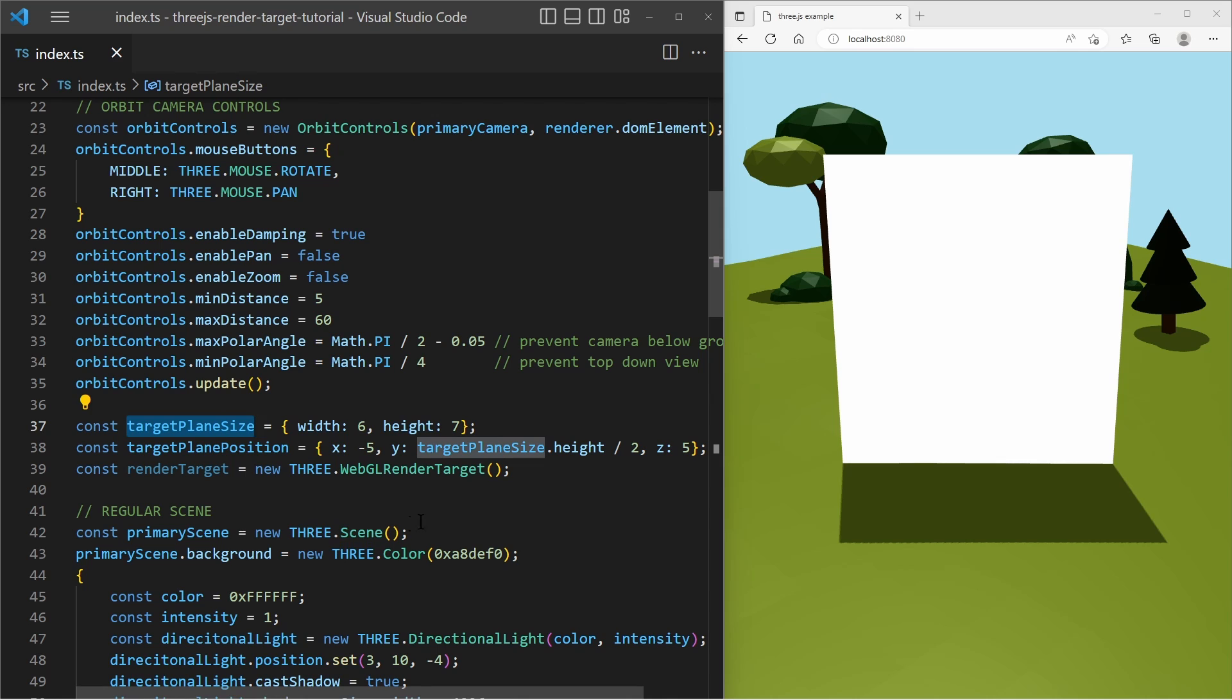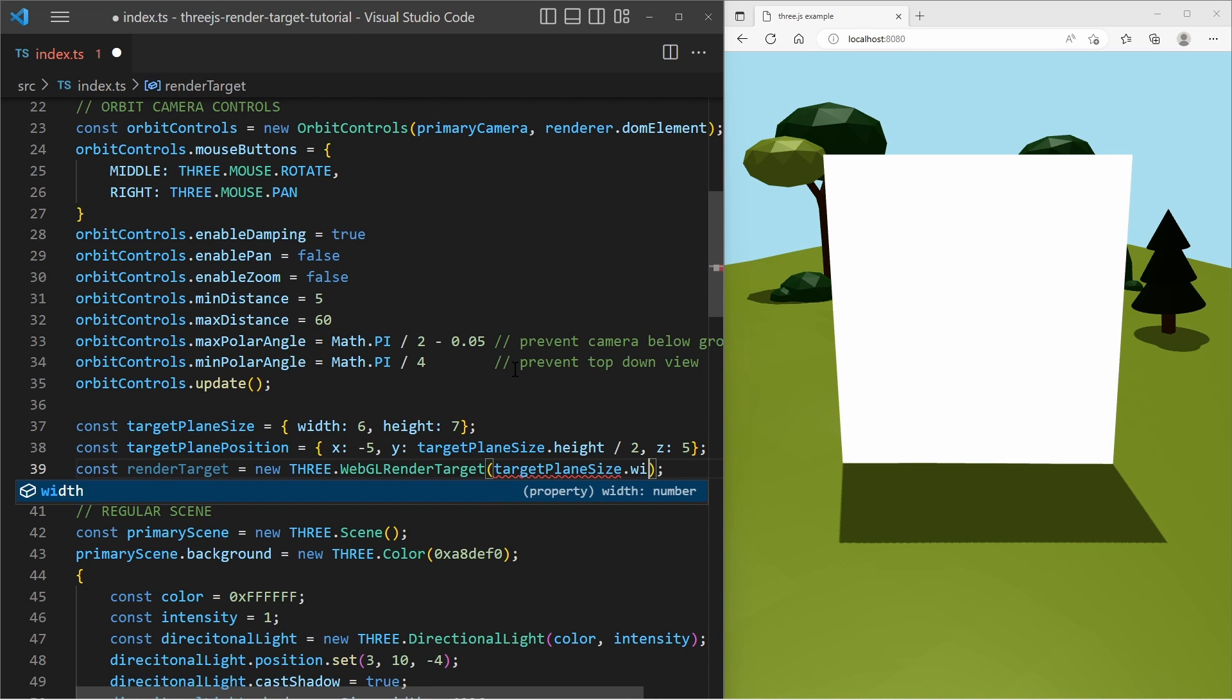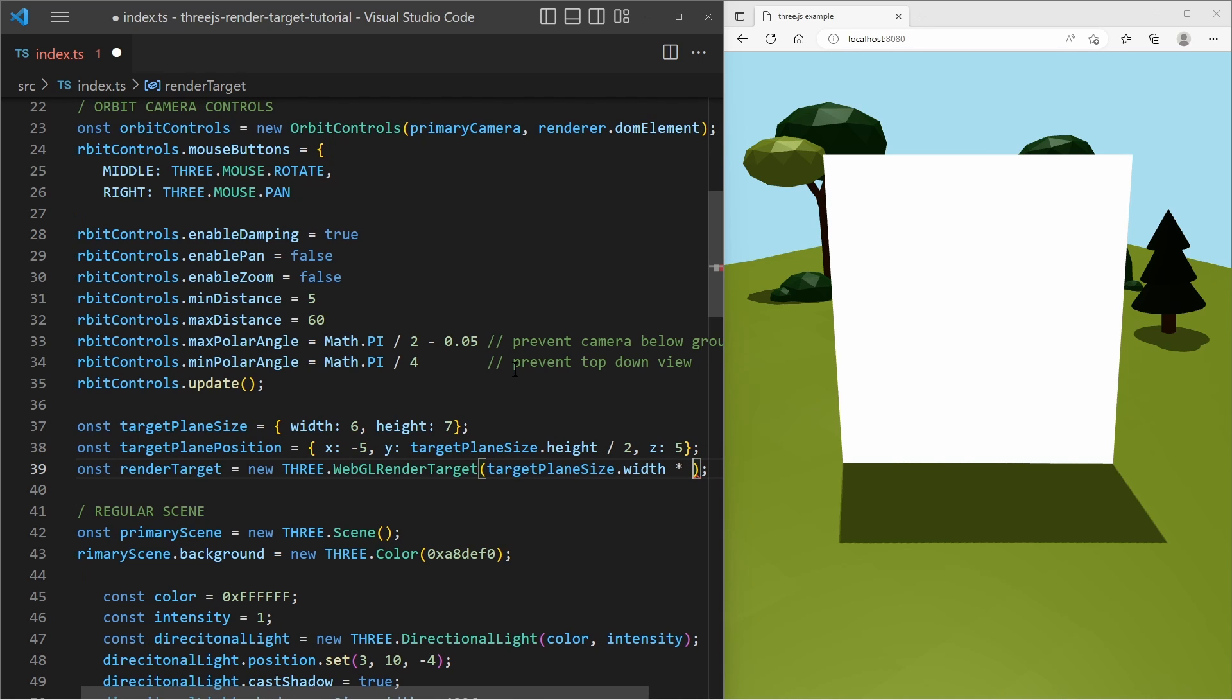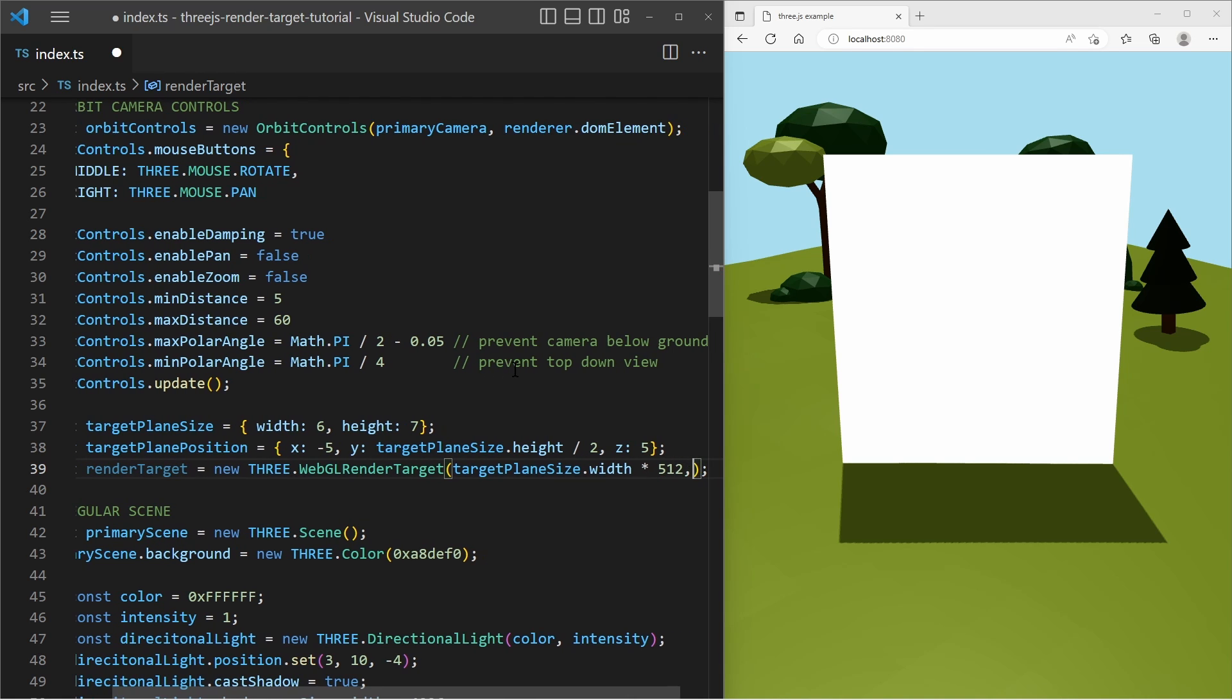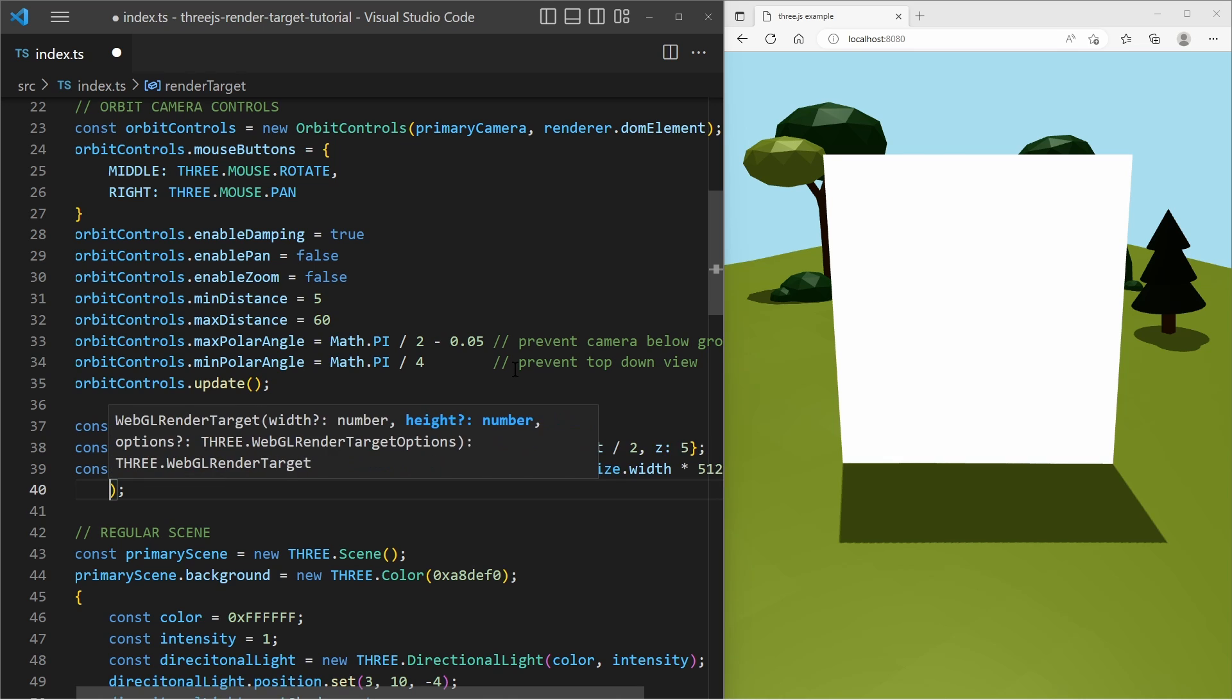So I say target plane width and I multiply it by some large number, something like that. And the height as well.